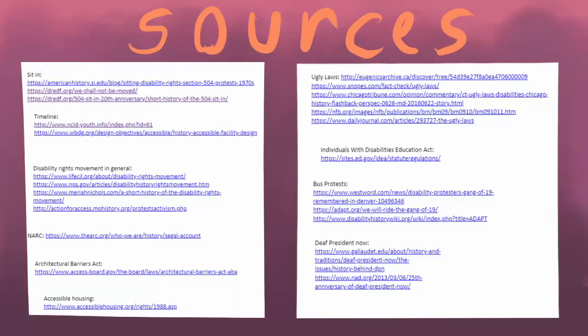If you are interested in any of the topics discussed in this video, links to all my sources are in the description.